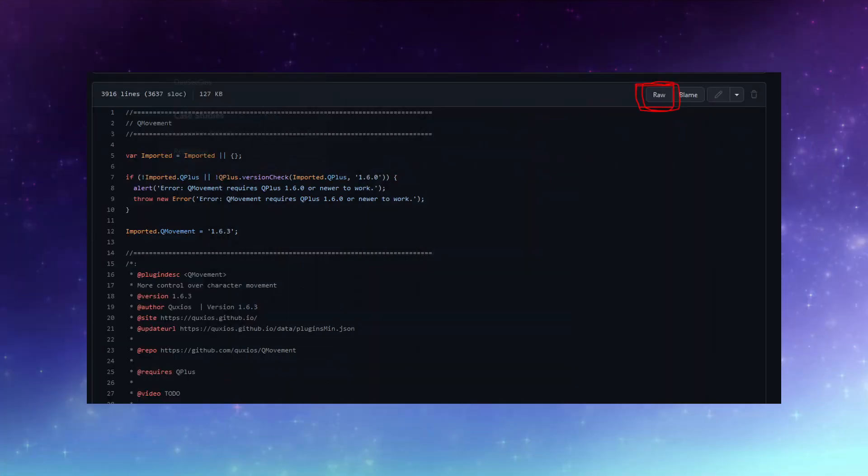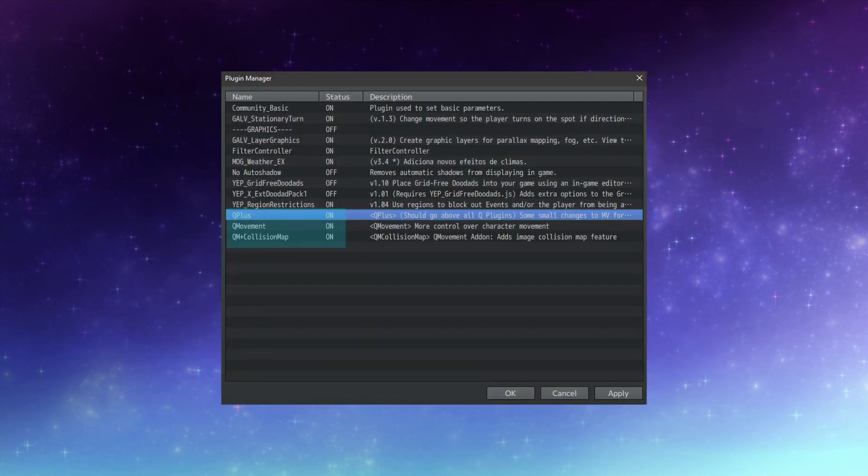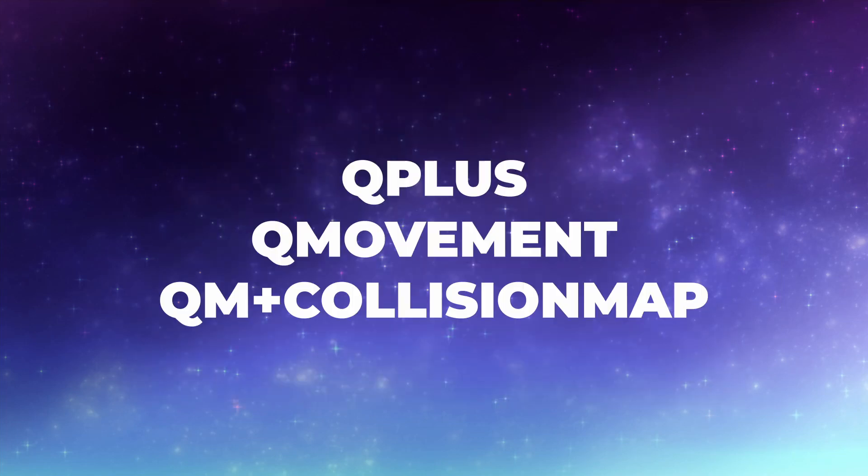You can download the plugins by hitting right-click on the Raw button and selecting Save. Now let's import all three plugins into RPG Maker MV. Remember, you need Q-Plus, Q-Movement and Q-Movement Collision Map.